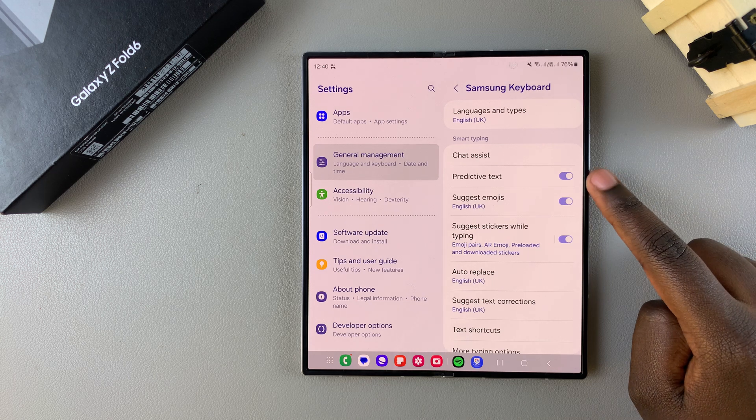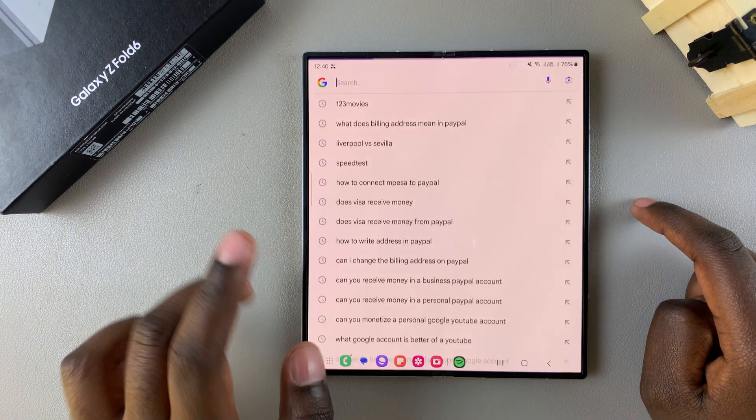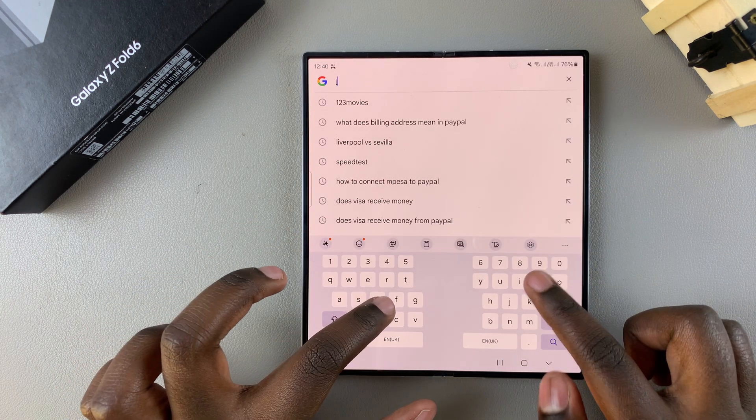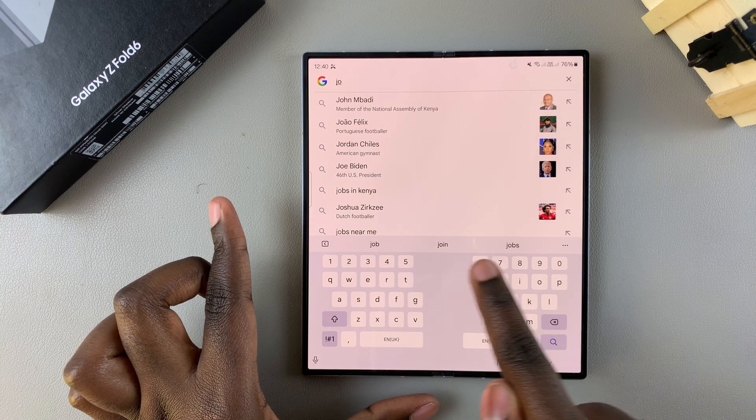So with this enabled, it means that whenever you go to type something out you should see this suggestion strip trying to improve your typing.